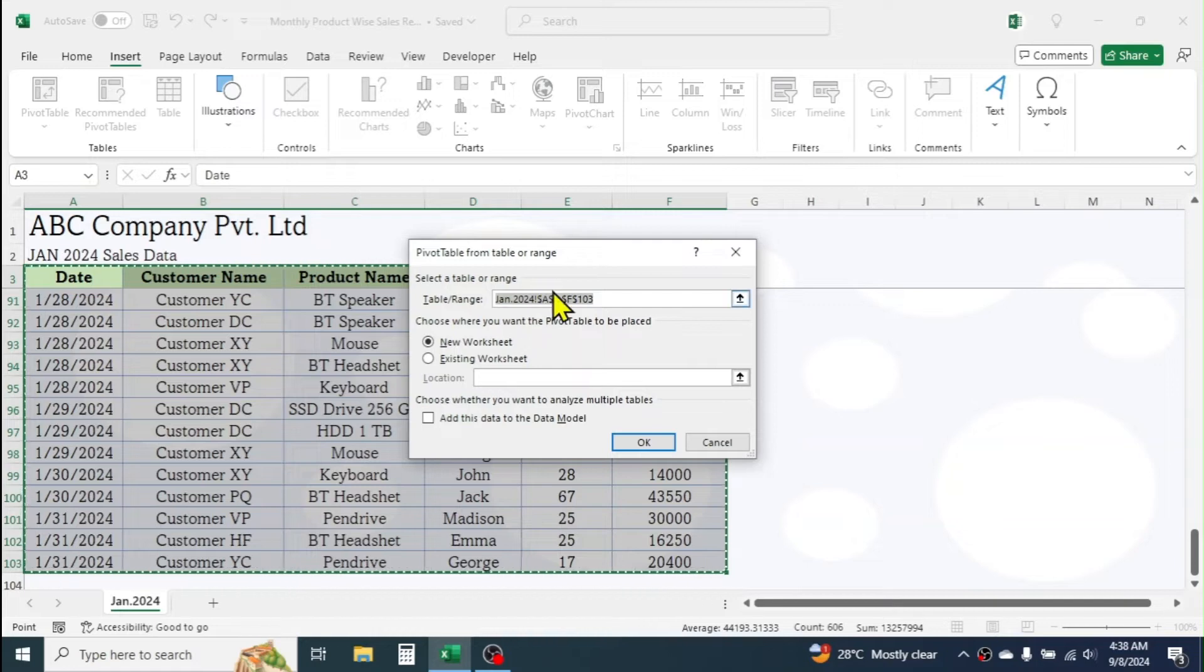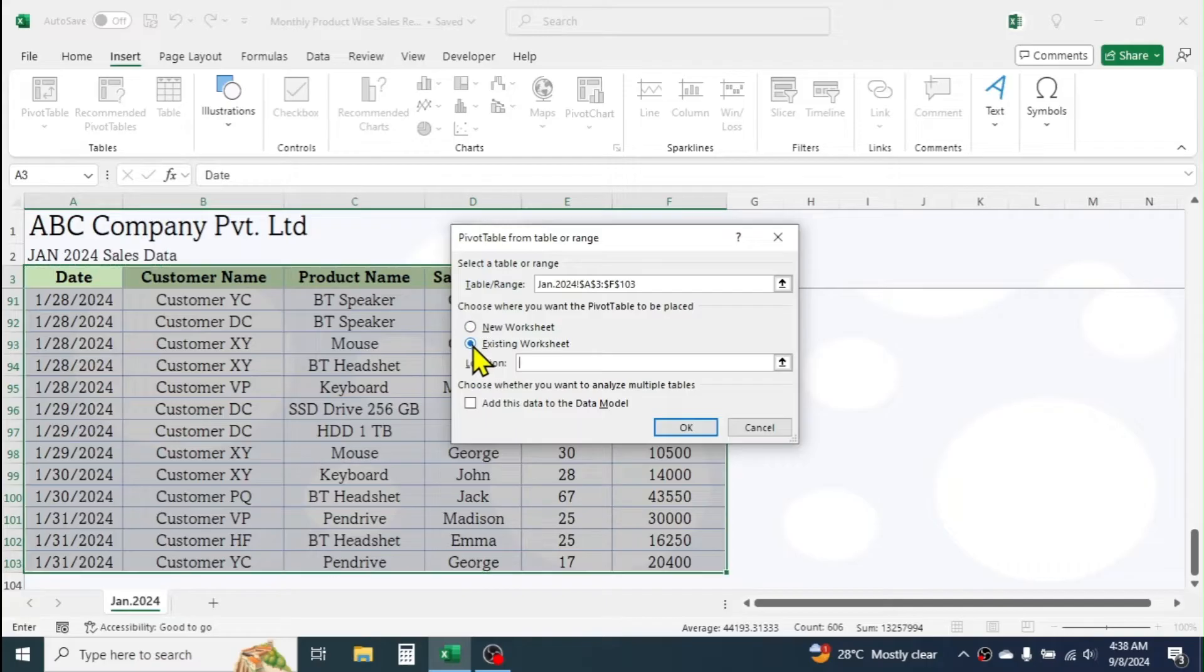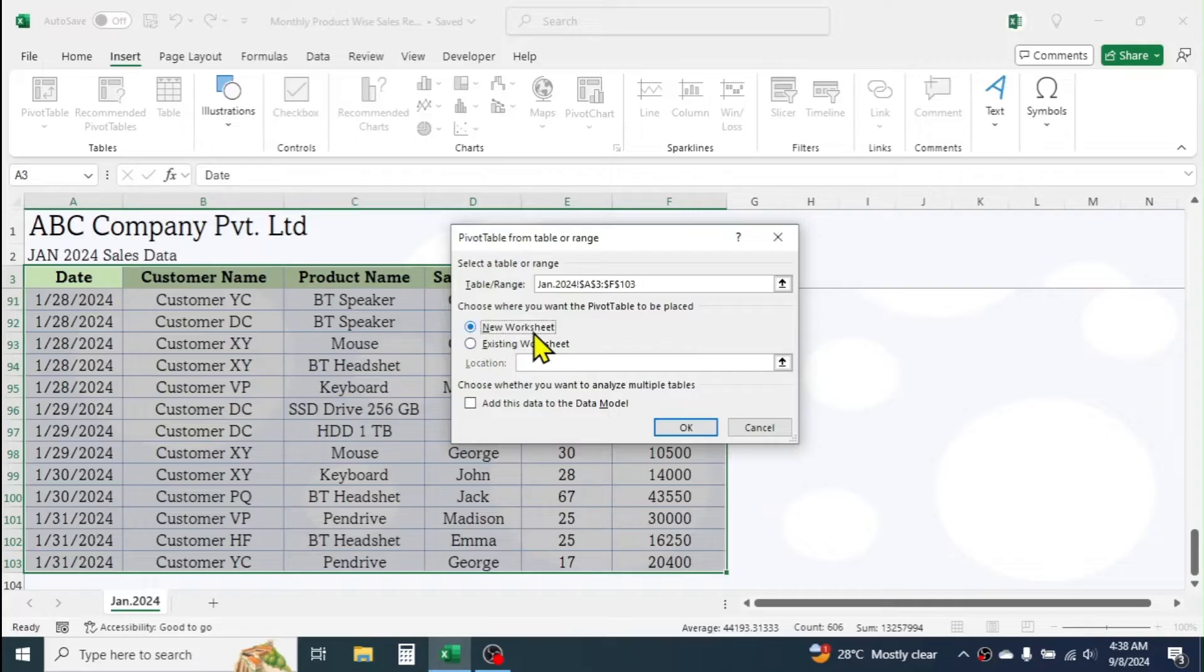Here, you can choose whether you want the report in Existing Sheet or in a New Sheet. If you select Existing Sheet, provide the cell location where you want to start your report. Here I am selecting New Worksheet option. Click on OK.